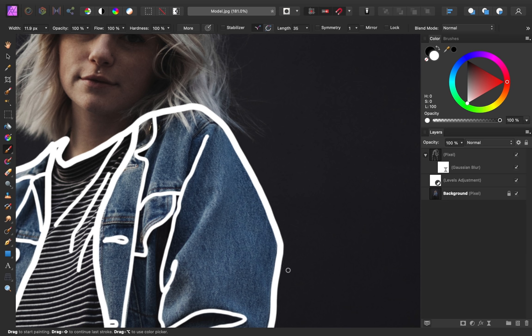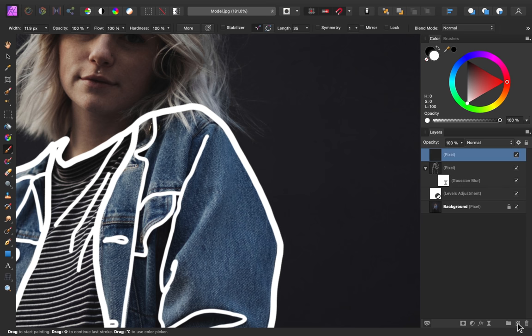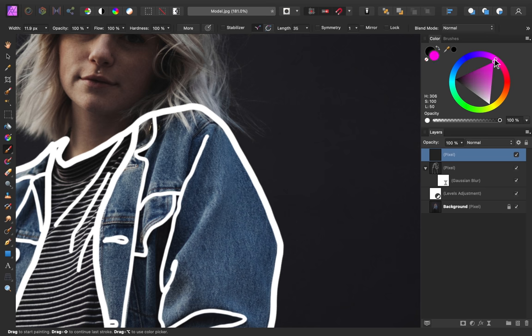Now that we have our outline done, it's time to add a colorful glow. We'll do this using a few layers. First, I'll add a new pixel layer. Then I'm going to choose a color. I like how magenta looks, so I'm going to go with that for this image, but feel free to choose any color.